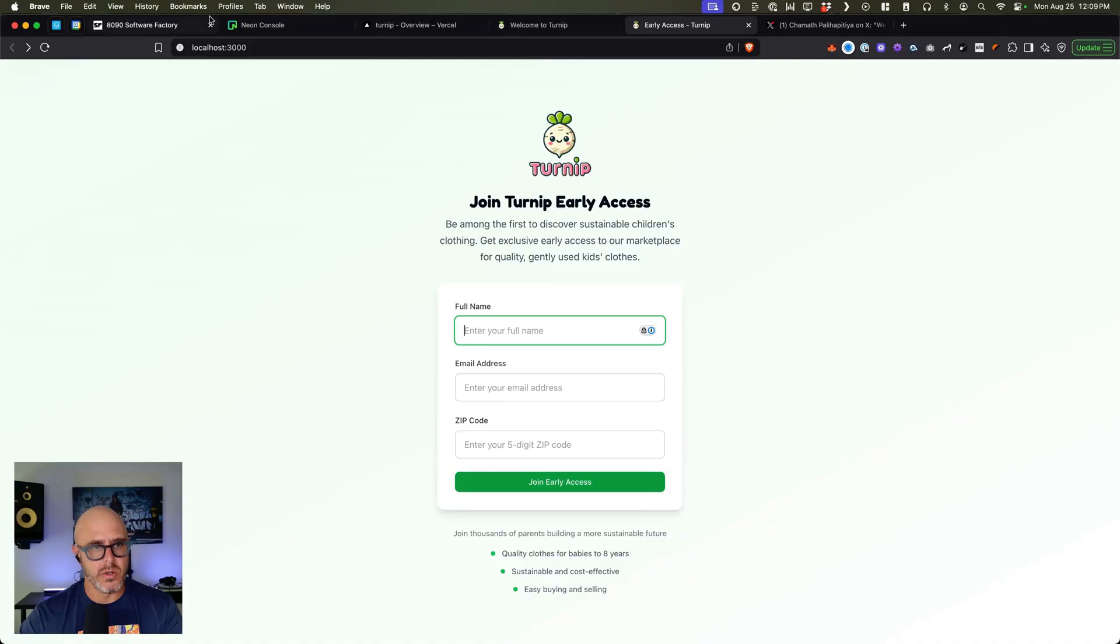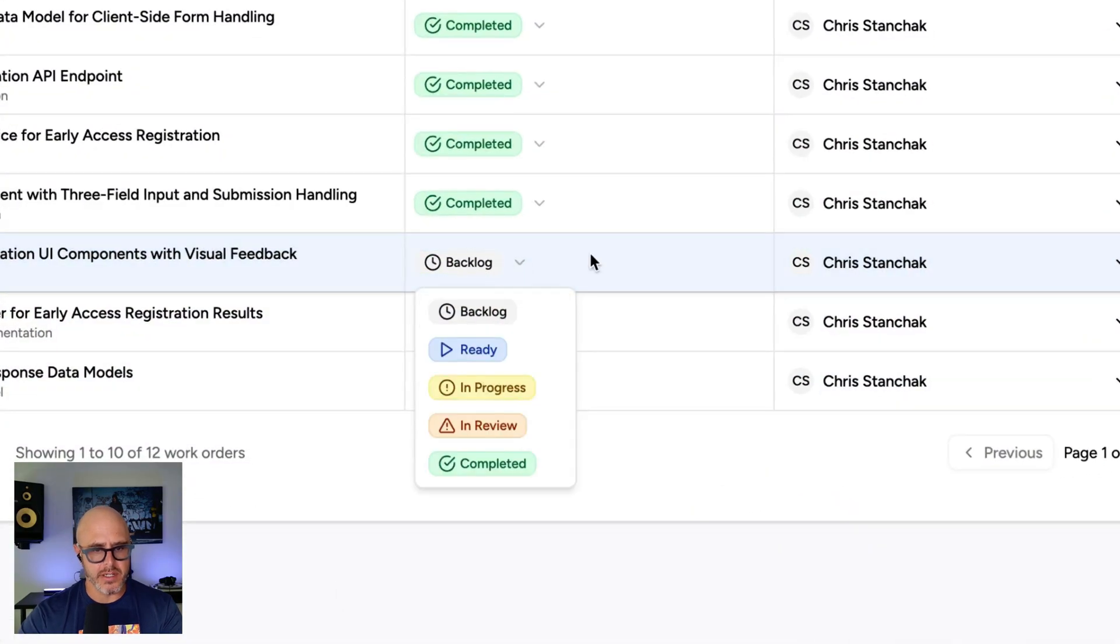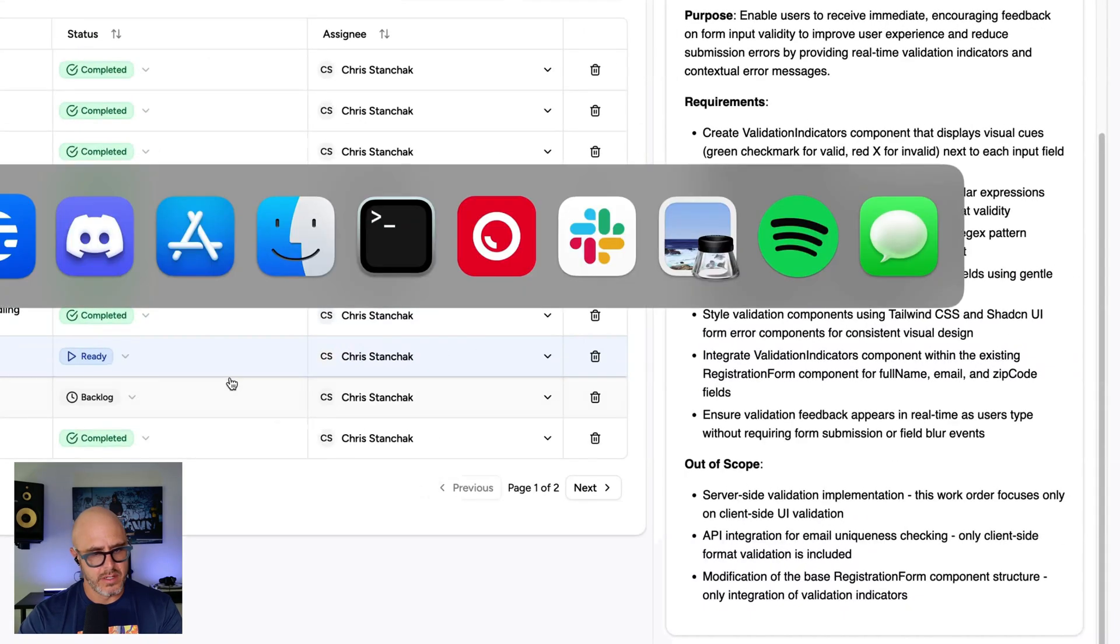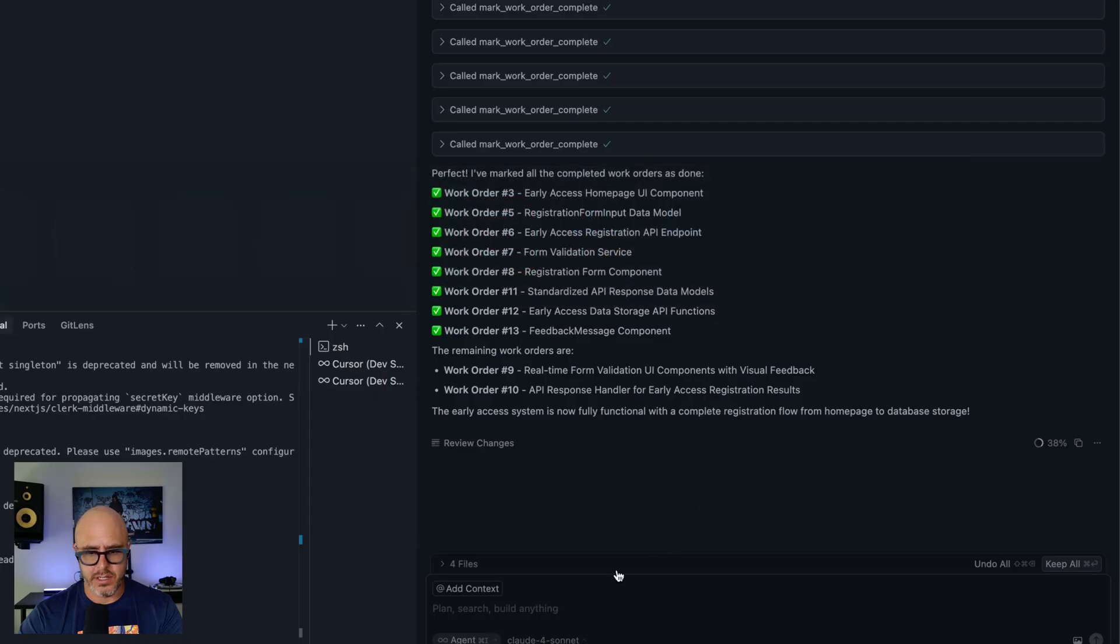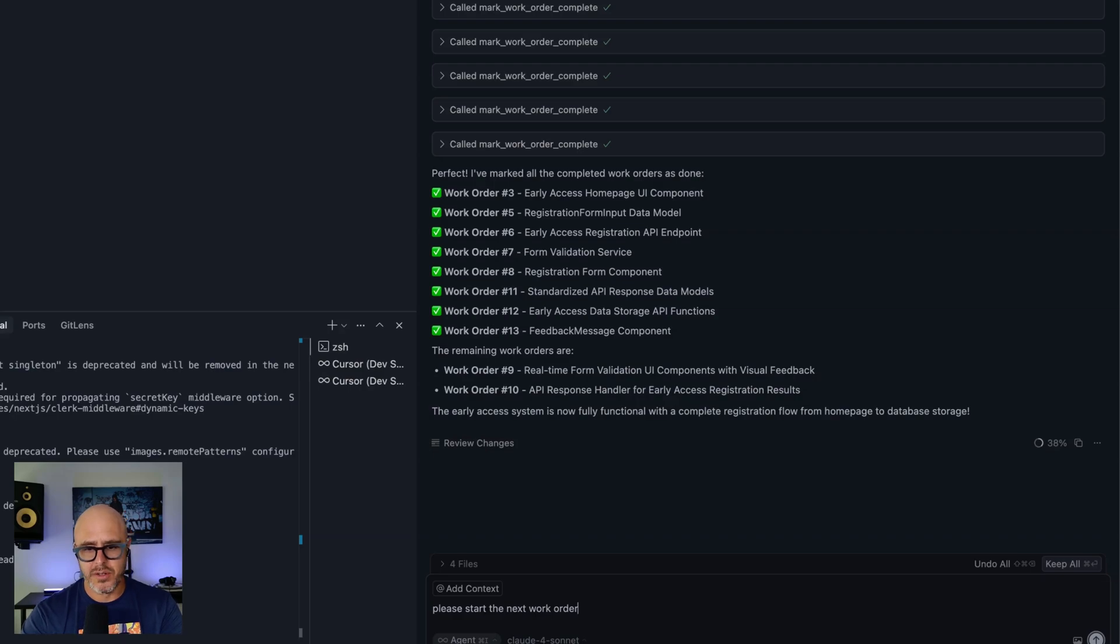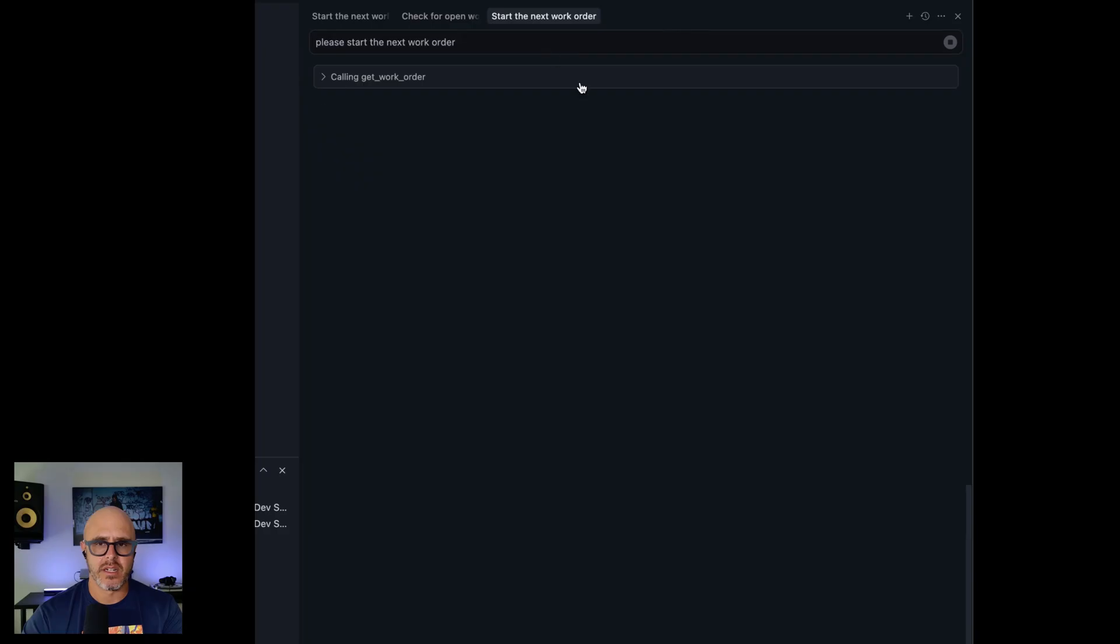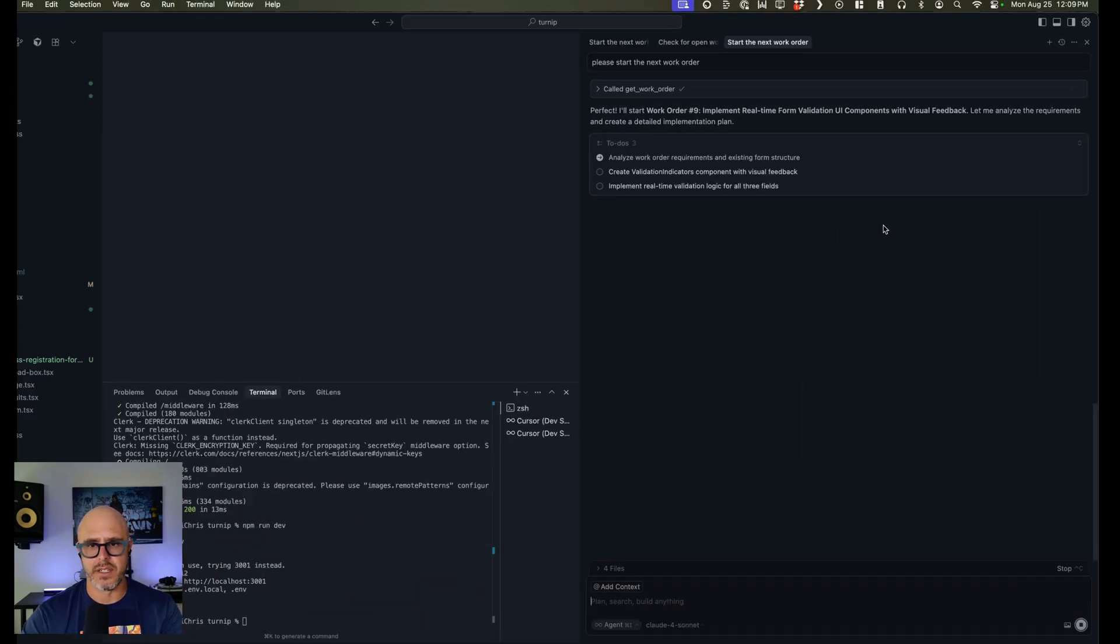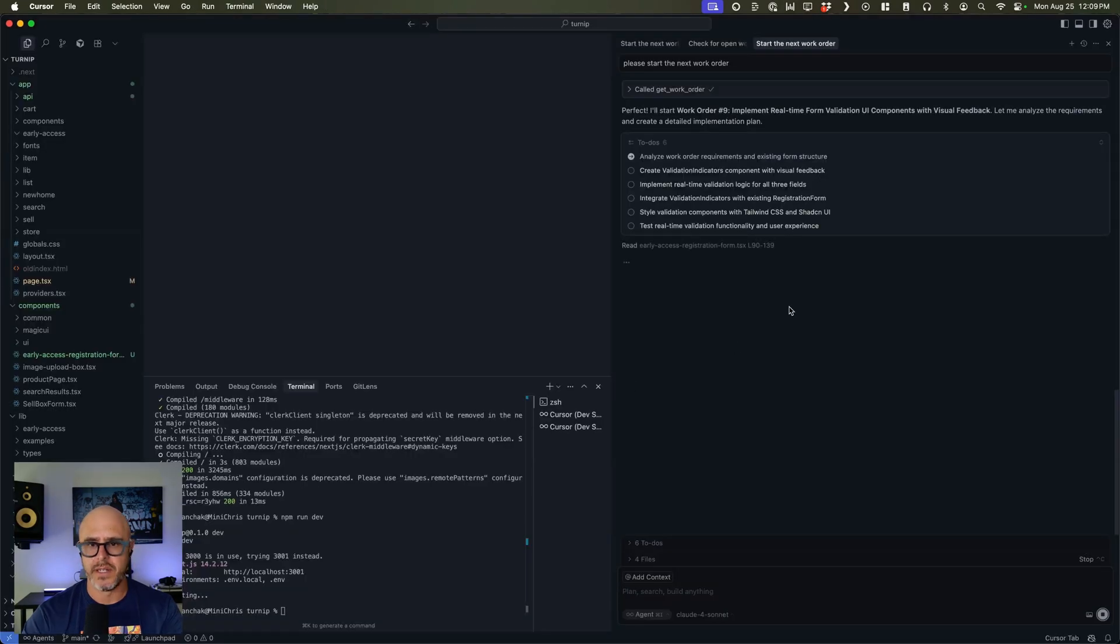So let's go ahead. We're going to click here and we're going to say ready. Okay. So then we'll go over here to Cursor and we'll say, please start the next work order. Let's see if this works doing it live. Here we go. Should talk to MCP server, find the one that I just marked as ready, call and get worker called it. Let's see what it finds. Perfect. Implement real-time form validation. So there you go. See, that was the one that we just marked ready.